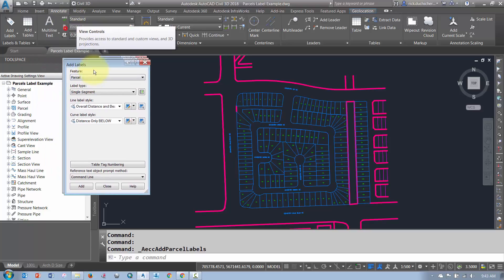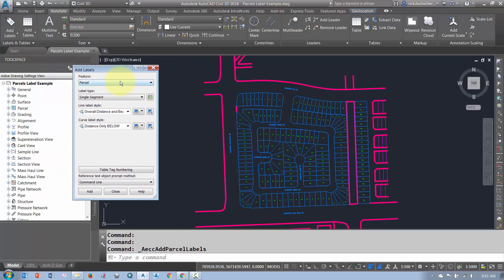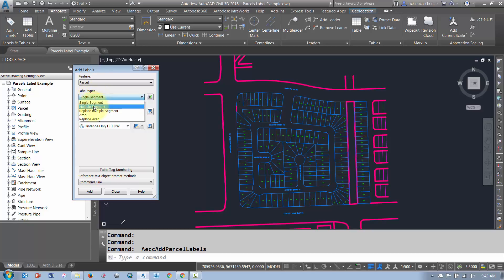So there's my feature down here, Parcels, and my Label Type. I can label one at a time with a single segment. If I want to do multiple segments, I can do that. In this case, I just want to do one segment at a time. I'm going to go single segment.